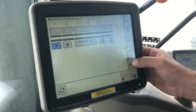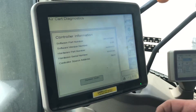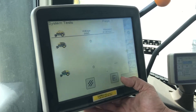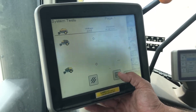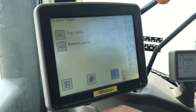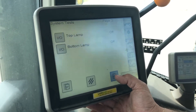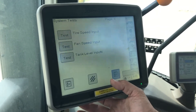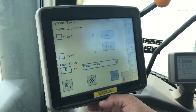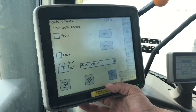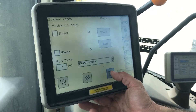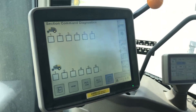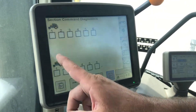If you go into button J diagnostics, we have some tests. We've got some voltage and pressure readings, your top and bottom lamps on the front of the cart, tire speed, fan speed, and tank level inputs — if one of those isn't working. Under hydraulic maintenance we can run a motor flush, maybe if we've replaced a motor. We also have our Section Command diagnostics.